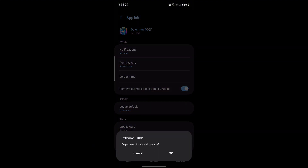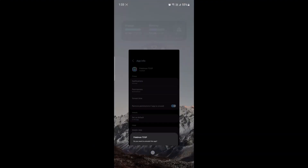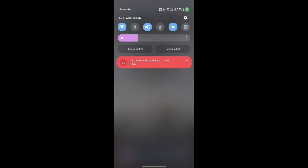Another way to do this is to click on it, go to its settings, and you can find uninstall there. Tap on uninstall, click OK, and you can uninstall it with this process as well.